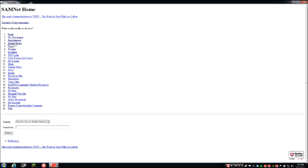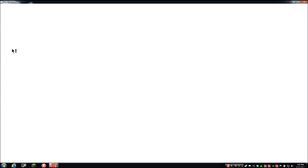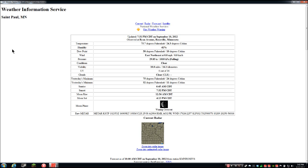Weather — this is just a simplified weather interface. Updated 7:31 PM CT on September 10th, 2012. Observed at Ryan Avenue, Roseville, Minnesota — temperature 75.7 degrees Fahrenheit, 24.3 degrees Celsius. Still pretty hot, but there are no ads, no garbage, nothing — just the current temperature, and if I go down far enough I get the forecast. Boom, done.